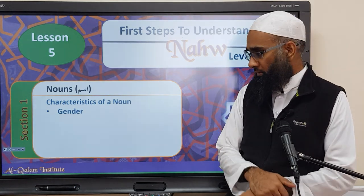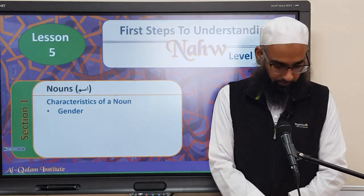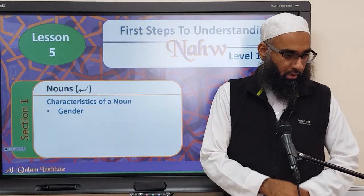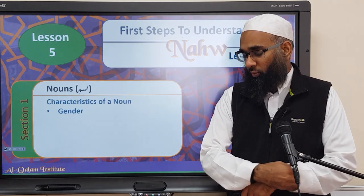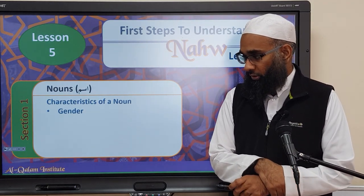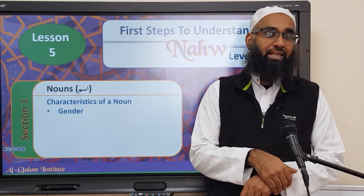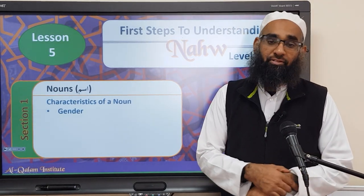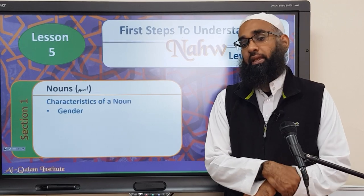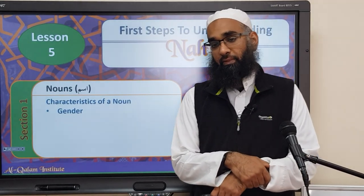Bismillahirrahmanirrahim. Nahmaduhu wa nasalli ala rasulihil kareem. So moving on, insha'Allah in this lesson we'll be discussing the second characteristic of a noun.